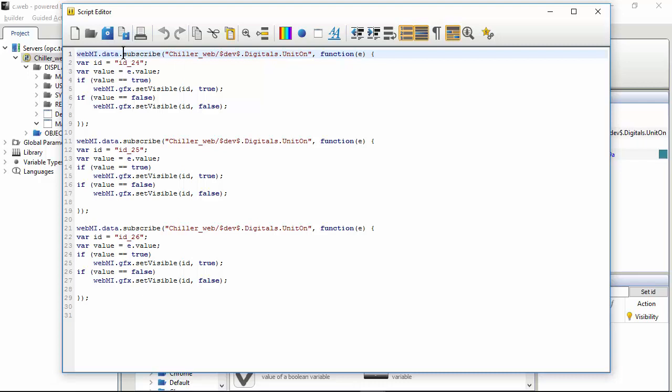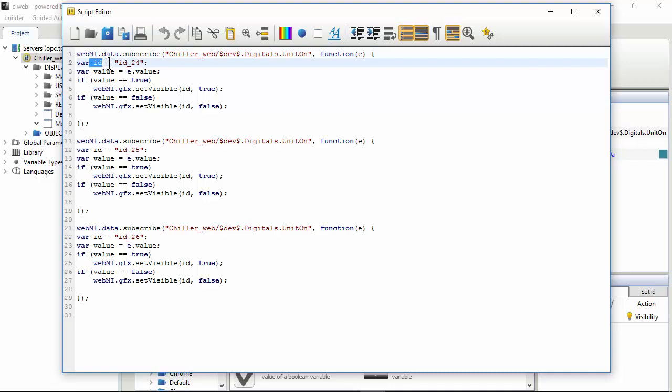For example, this line calls a system function subscribe. Later in this exercise I will open the help where we can see the documentation of this system function. Anyway, subscribe basically means read the variable unitOn. This creates a variable called ID and assign to it the string corresponding the ID, the name of the widget, then create a variable and give it the value of unitOn.